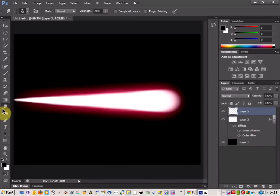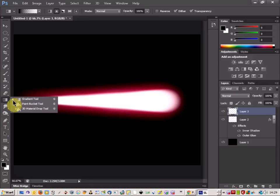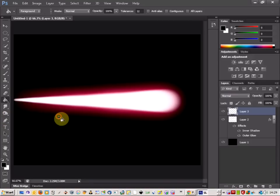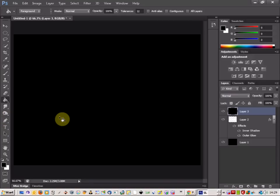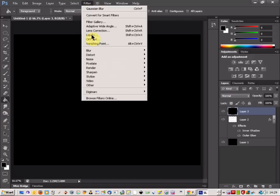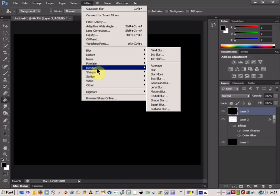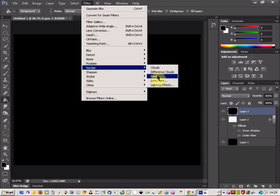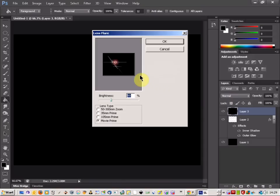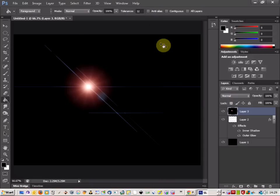Color it in black, come up to filter, render, and then lens flare. Make sure it's at about 100 and it's on movie prime, click OK.